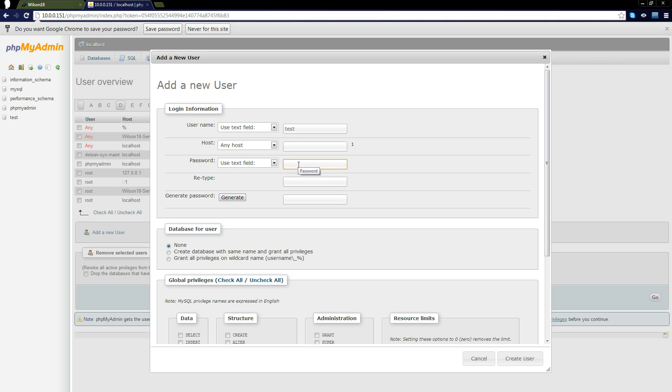Now you need to set a password for the user. Please don't set it as password or something as simple as that because you'll find that anyone will be able to get access to it. Password is the most stupidly obvious password ever, but it's surprising how many people do that.